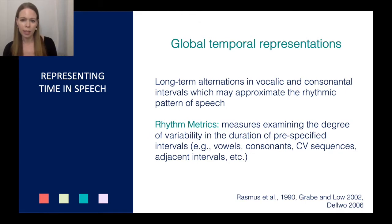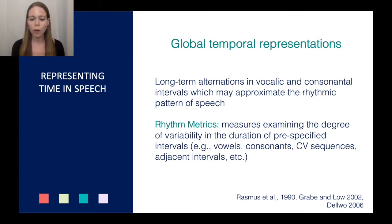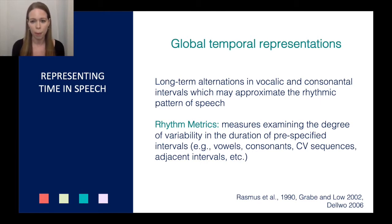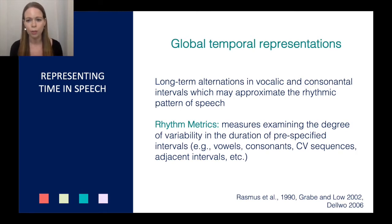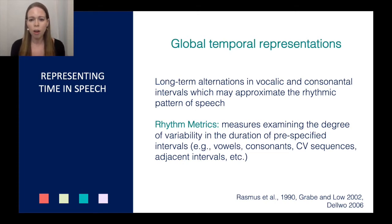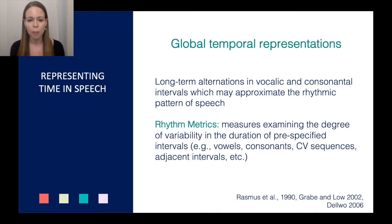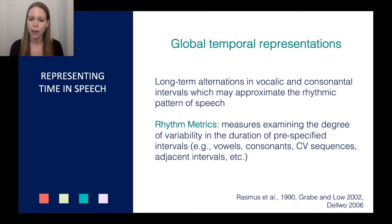There are two main types of temporal representation in the literature. One which intuitively represents what we consider to be rhythm a little bit better: these are the global temporal representations of speech, which reflect long-term alternations in vocalic and consonantal intervals and may approximate the rhythmic pattern of speech. The type of global temporal representation considered here are rhythm metrics — measures examining the degree of variability in the duration of pre-specified intervals, like all the vowels, all the consonants, or adjacent intervals.